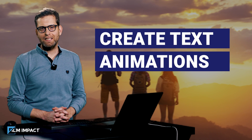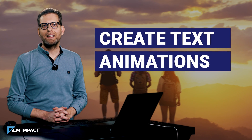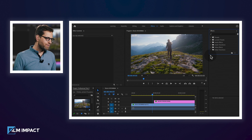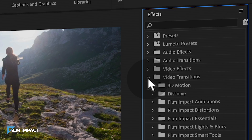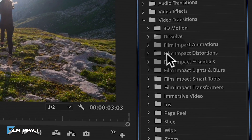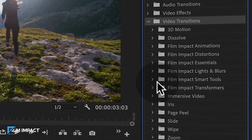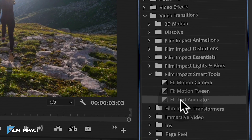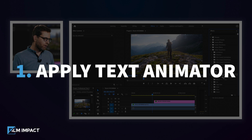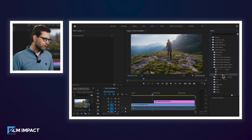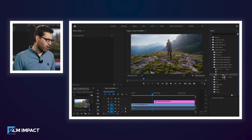Let's push your video edits to the next level and create text animations like a professional. Here is how that's done inside Premiere using the Film Impact Text Animator. I'm going to dive into the effects section and look for the Film Impact Smart Tools. There you'll find the Text Animator, and to apply this to the text element on Video Track 2, just simply drag and drop.